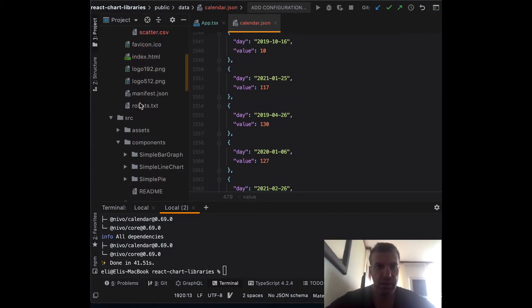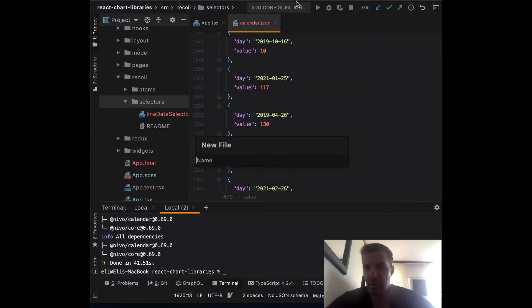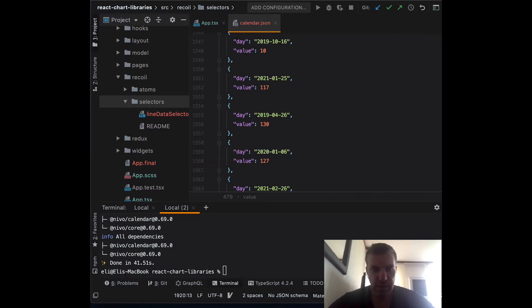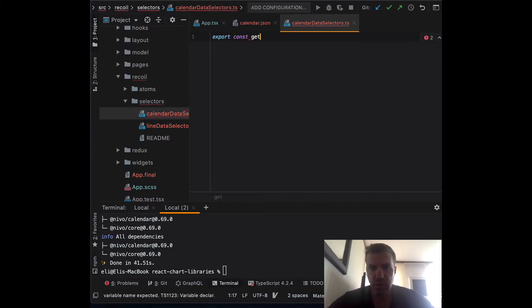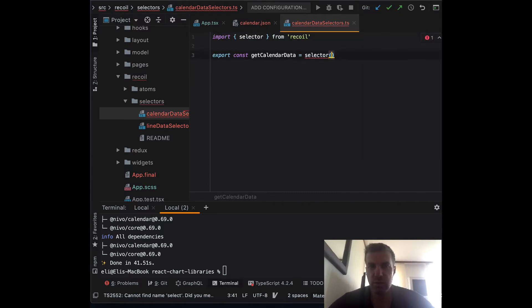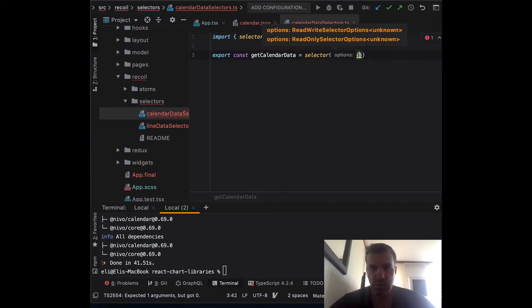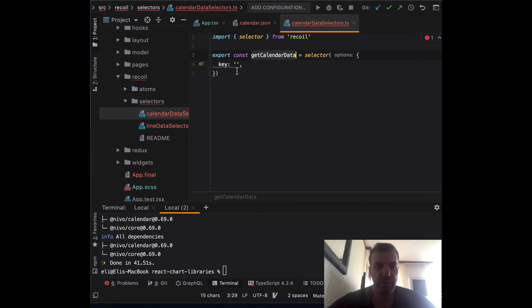To pull that data, we're going to create a selector. Go into the Recoil selectors folder and create a new file — let's call it calendar-data-selectors.ts. We'll create our method: export const, let's call it getCalendarData, and set it as a selector. We'll assign a key and a get method — I'll use the same name with a capital G.